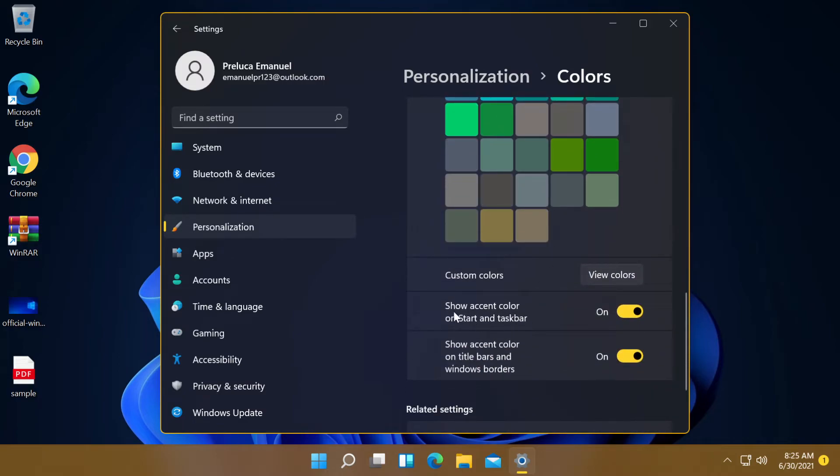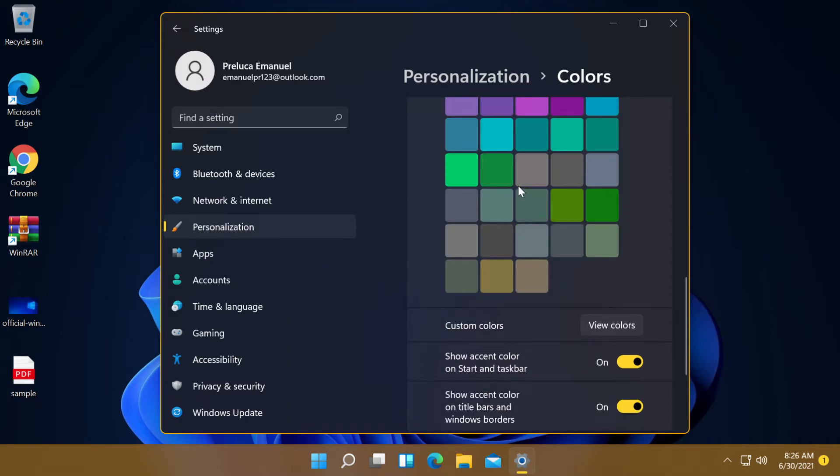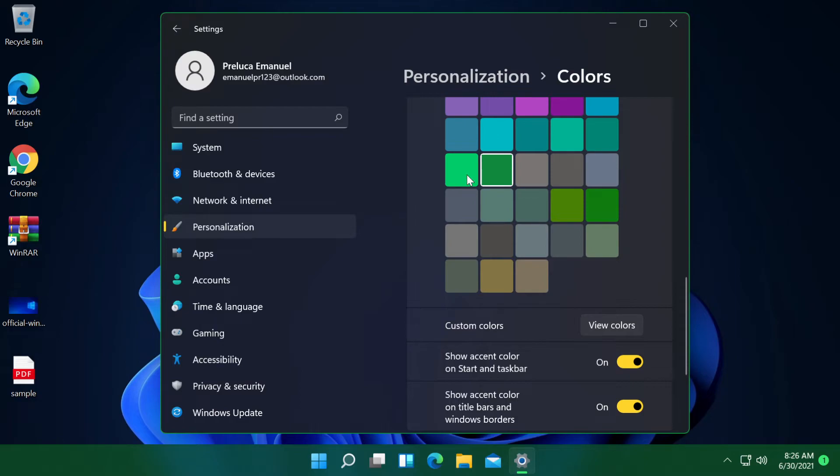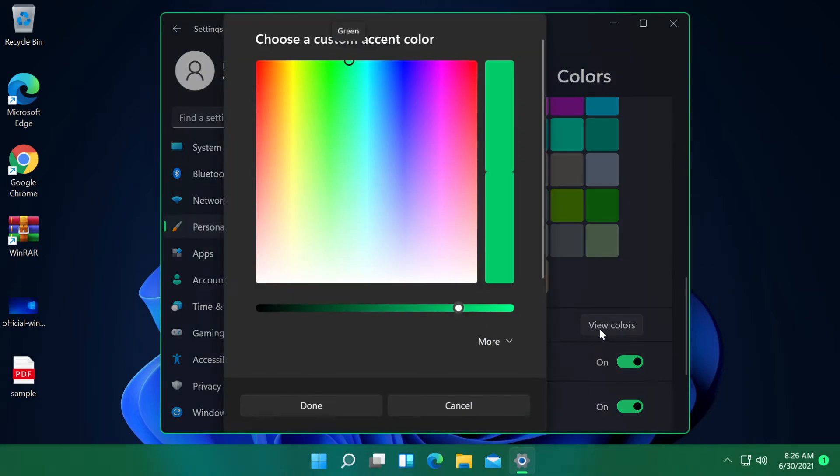But make sure you have show accent color on start and taskbar turned on because this is the only way the color will be applied to your taskbar. You can also create a custom color by clicking on view colors.